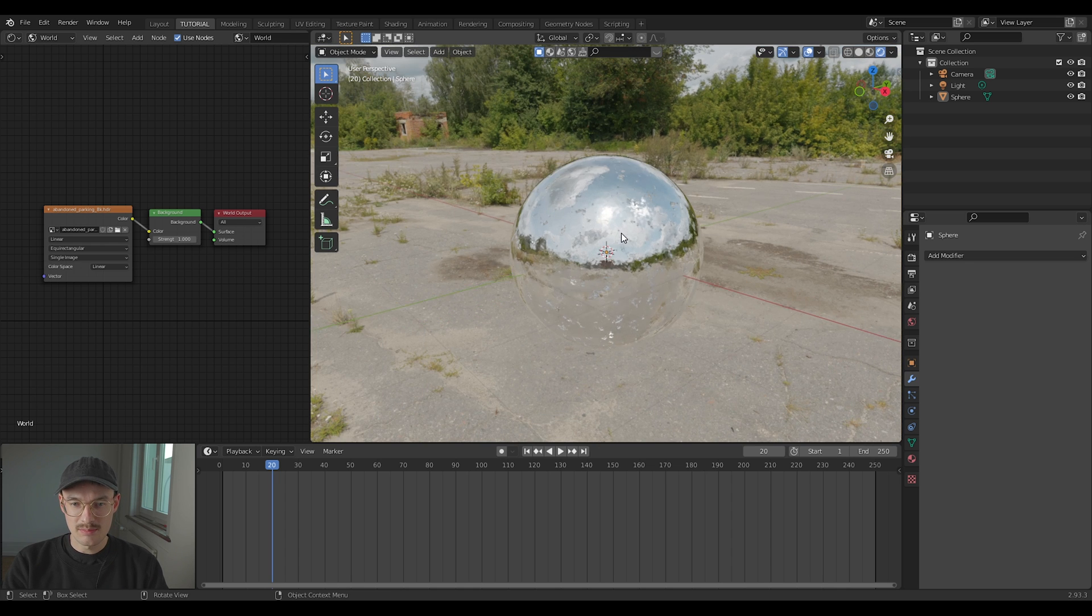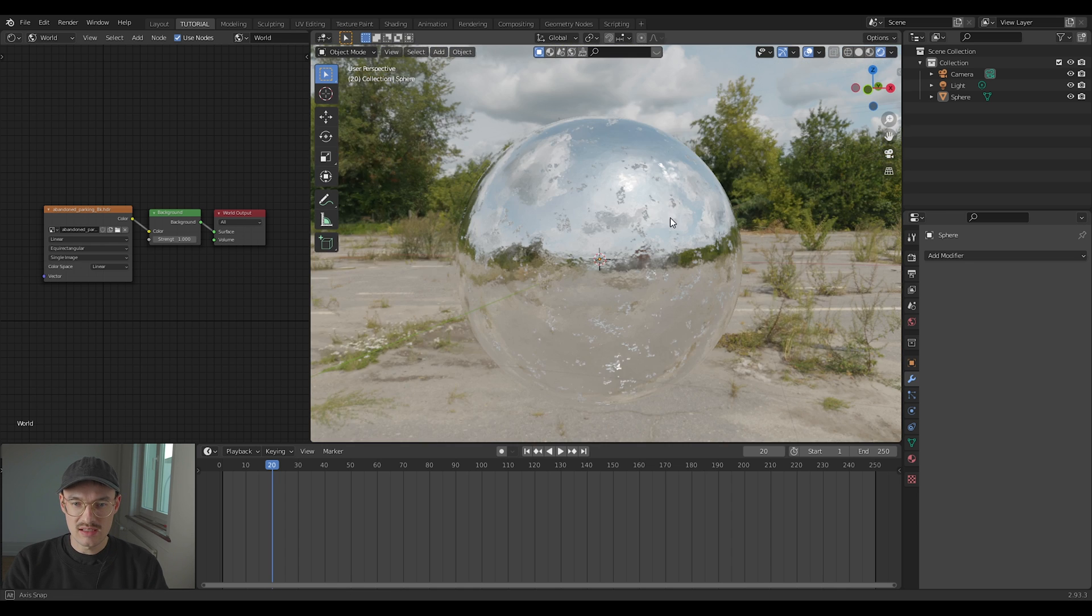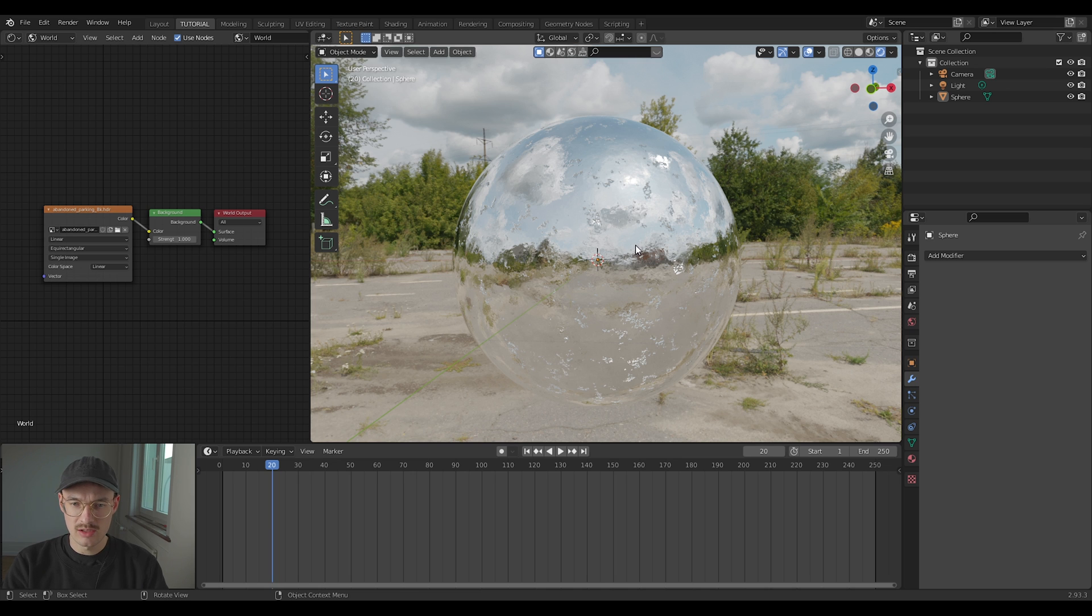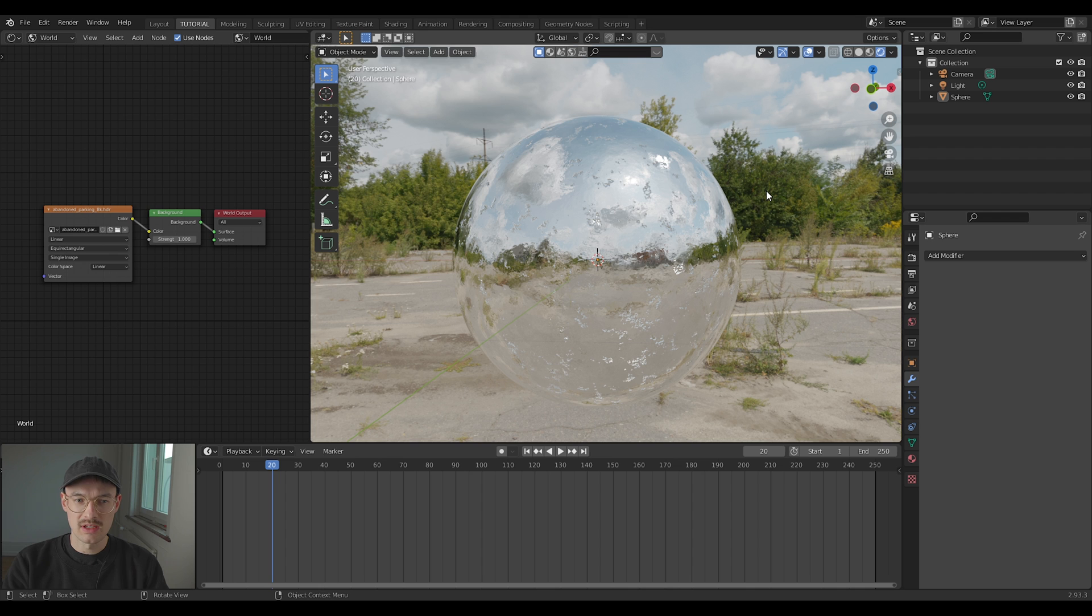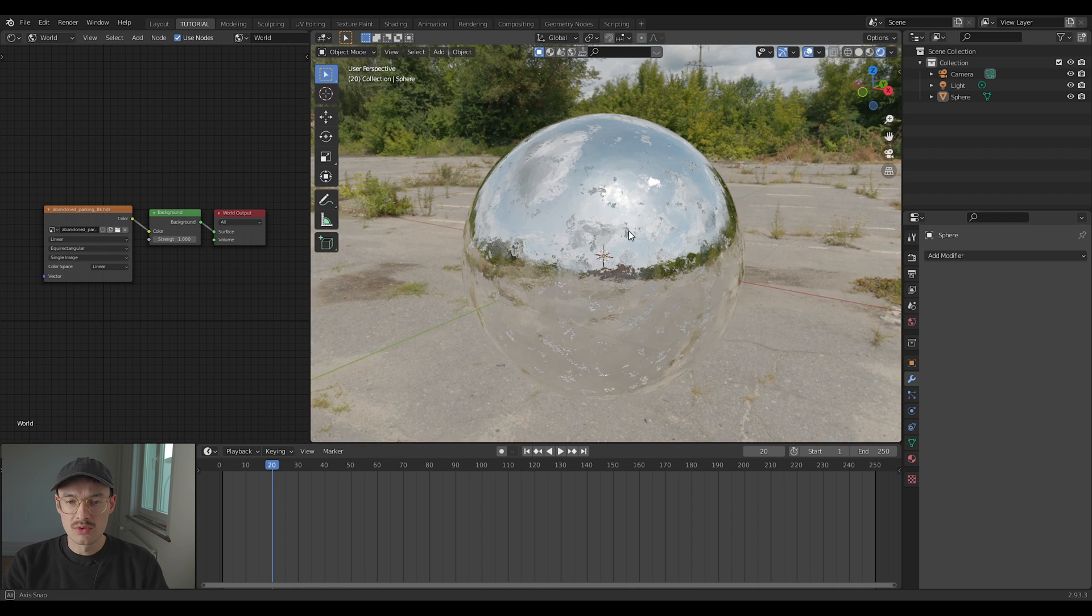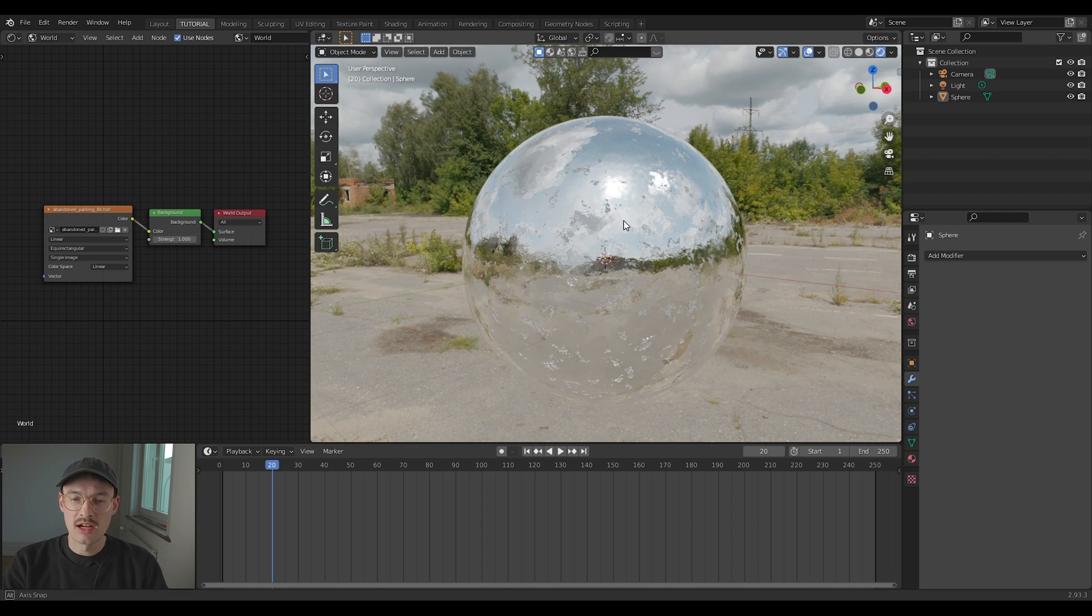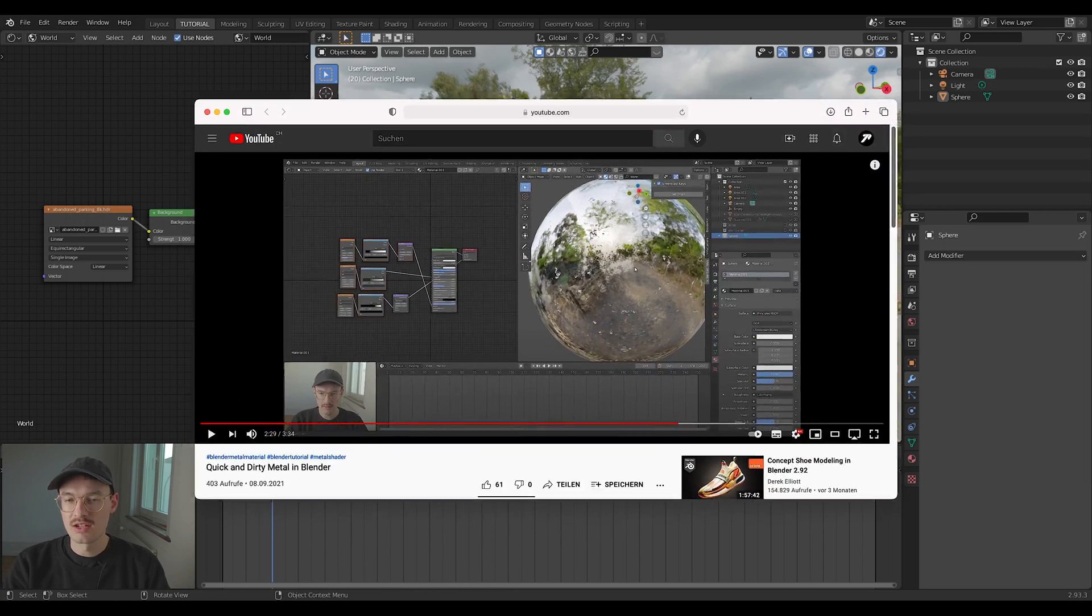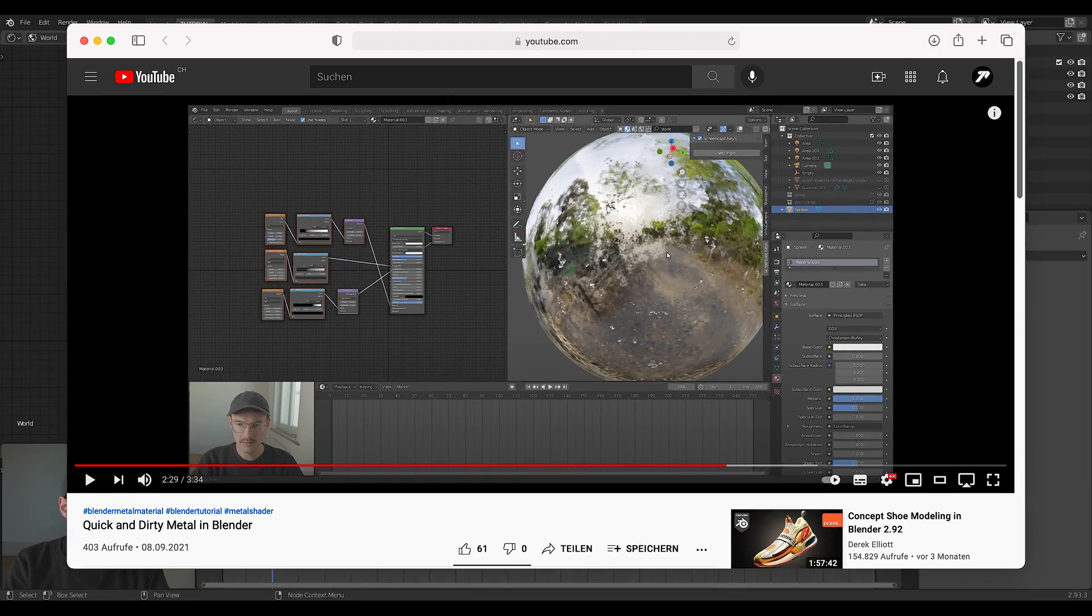In this example, you can see my metal ball is very well lit by the HDRI, but I would like to change the background for something else. If you're wondering about the metal texture, we have a tutorial on that on our channel. Go check it out if you want to.